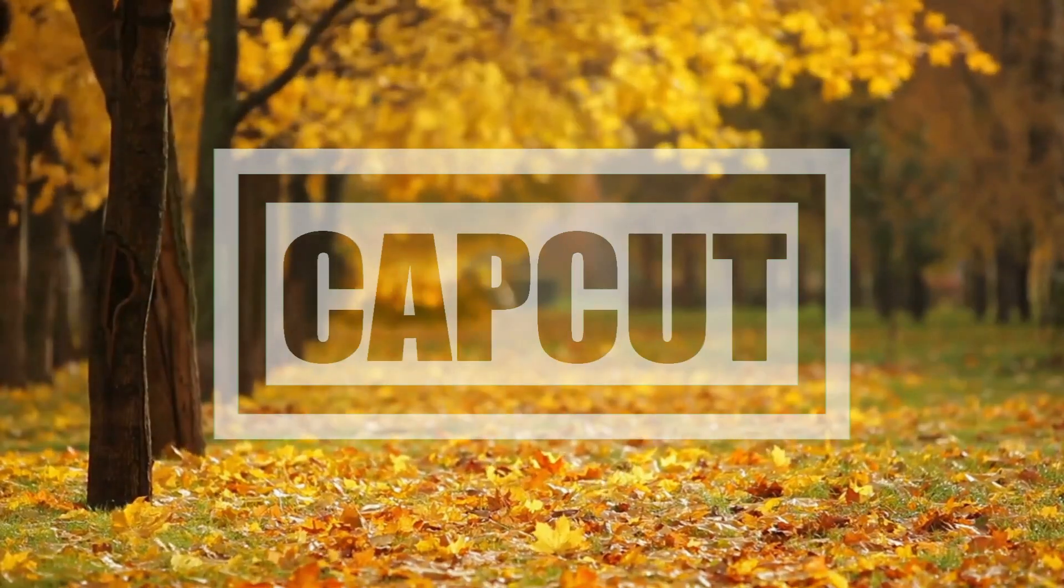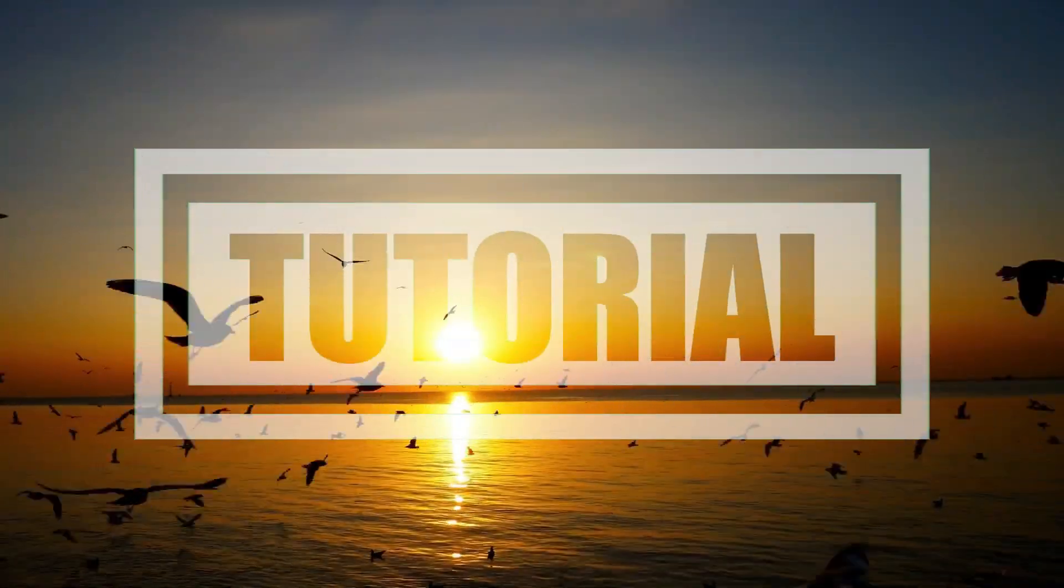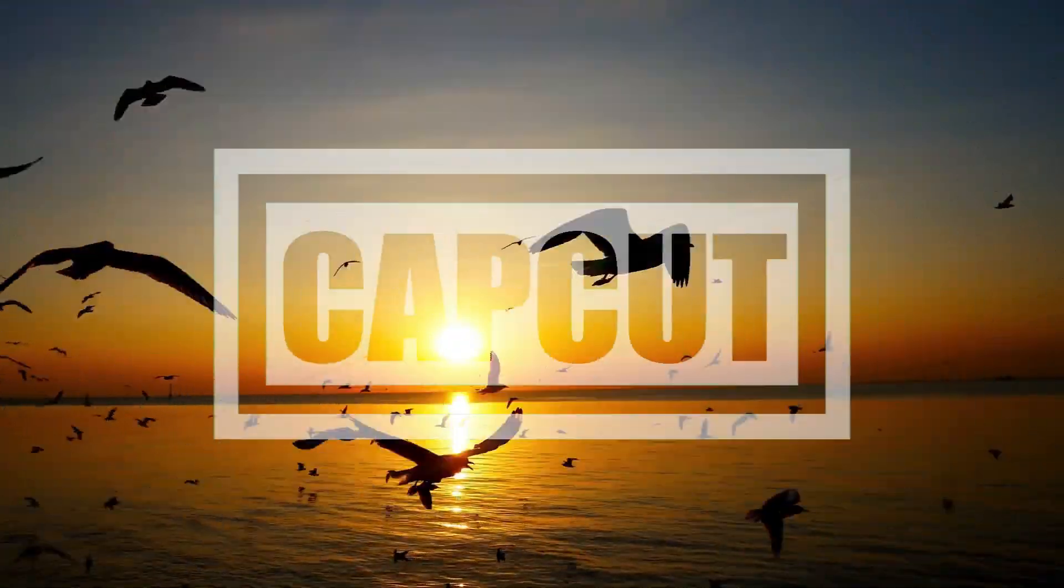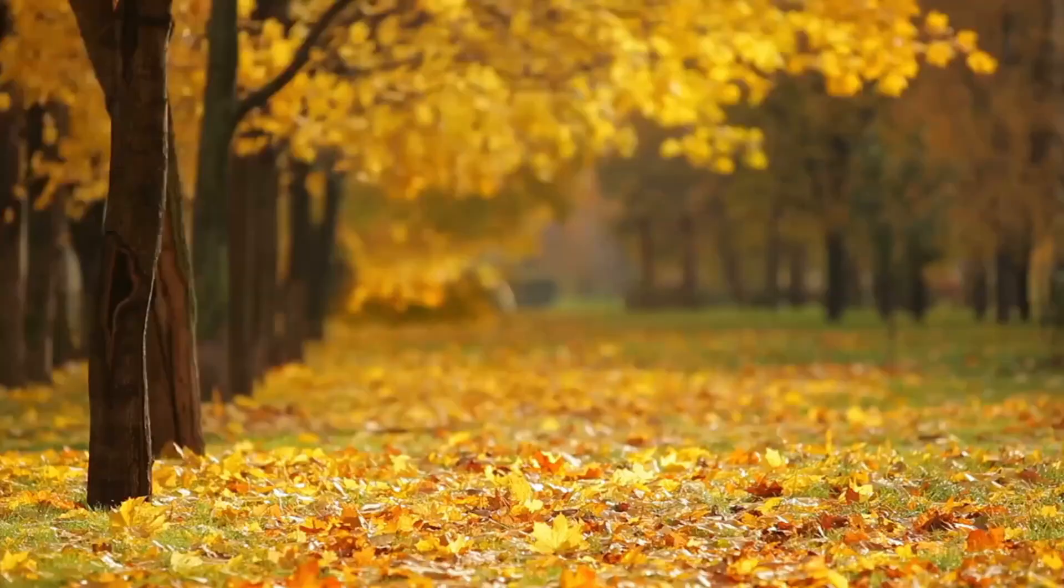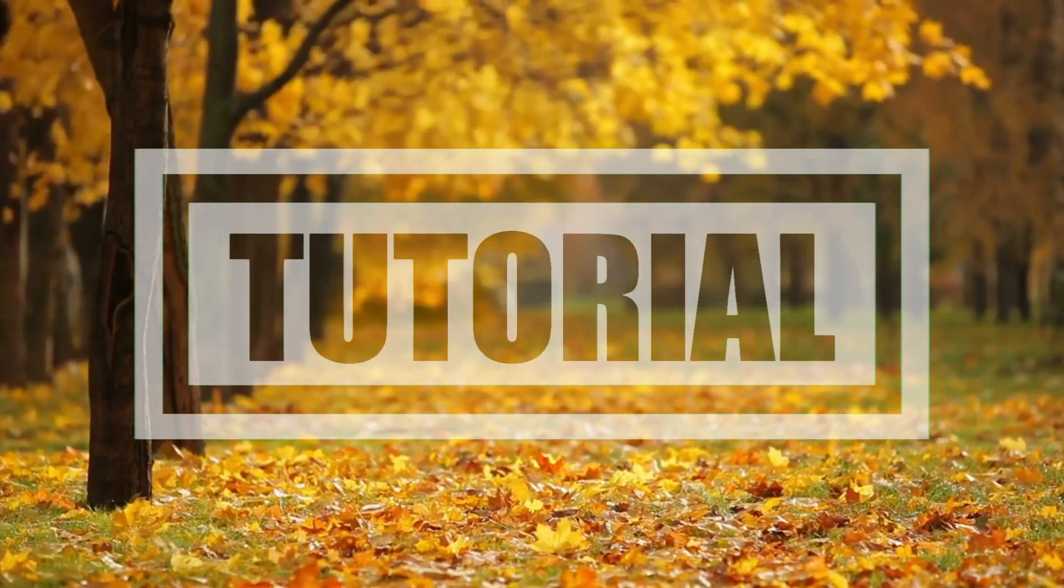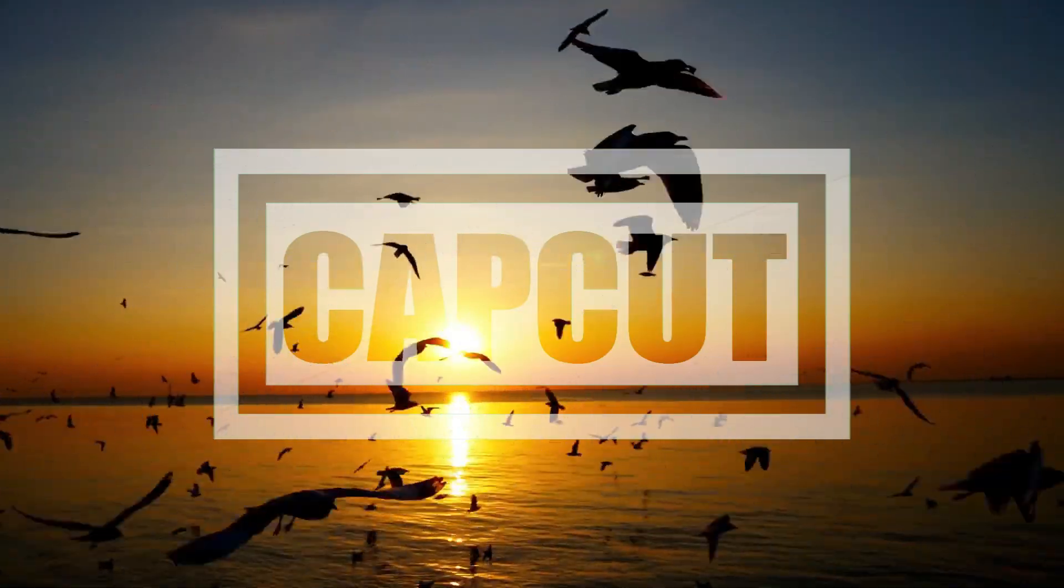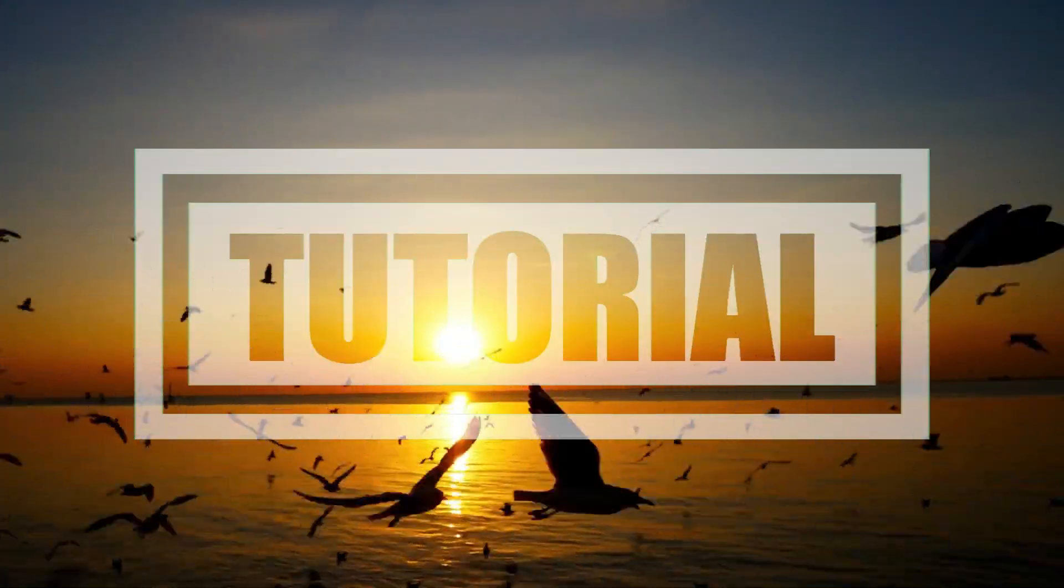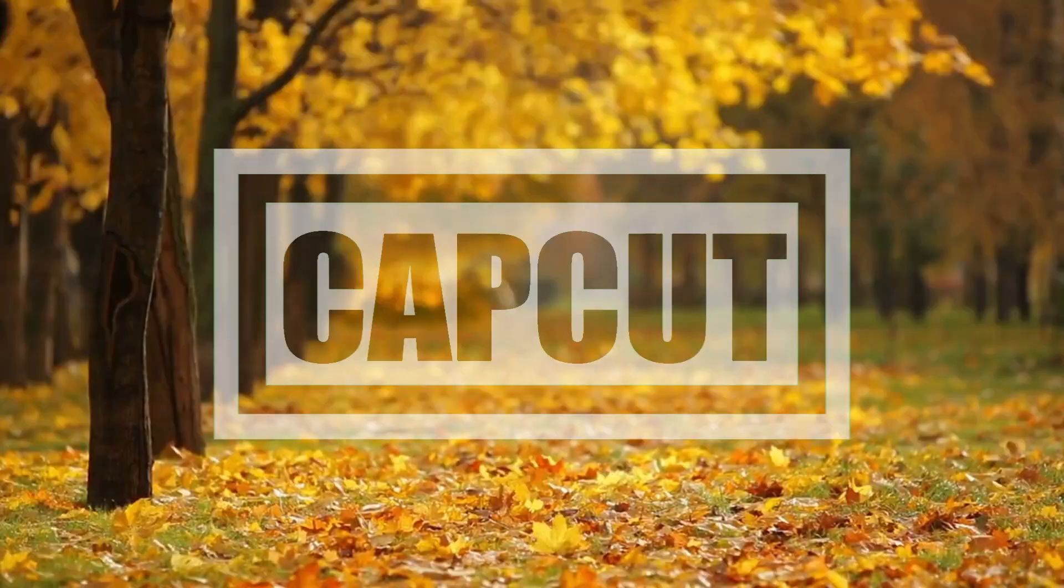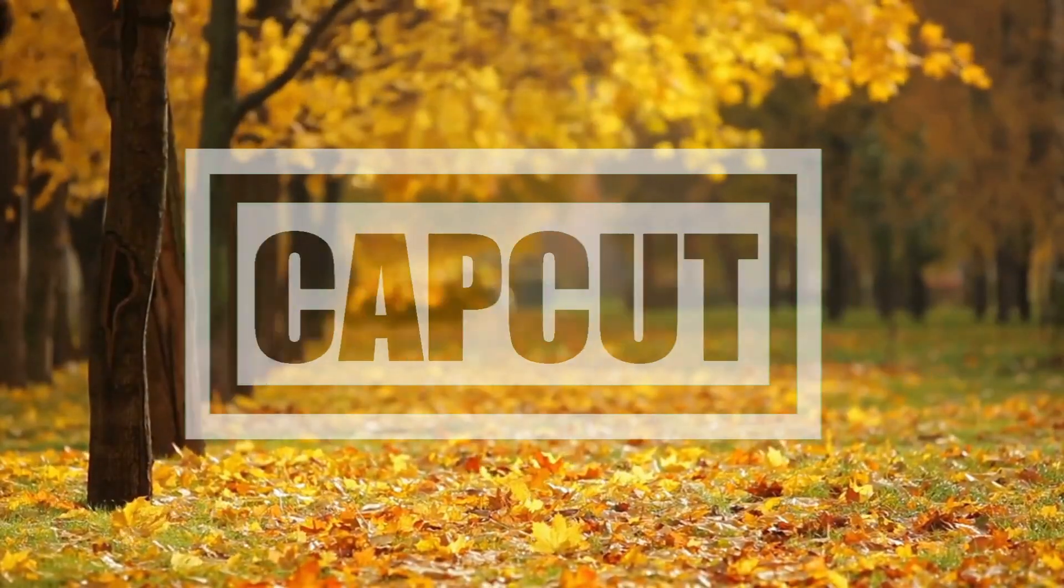Hello friends, welcome to the CapCut video editing tutorial. Today's topic is Cinematic Text. In this tutorial, you will learn how to make your video text stand out with simple tricks. Follow these simple steps to create impressive cinematic text using CapCut. Let's begin the tutorial together step by step.